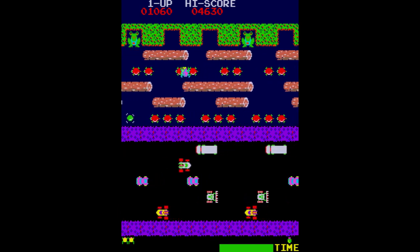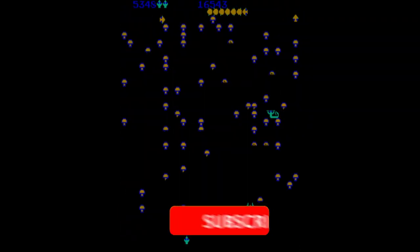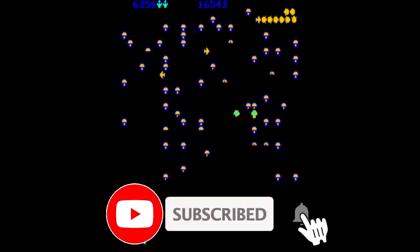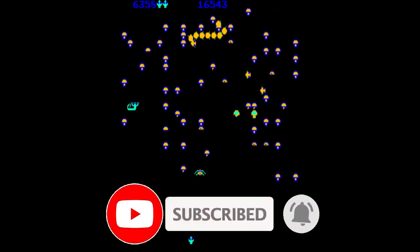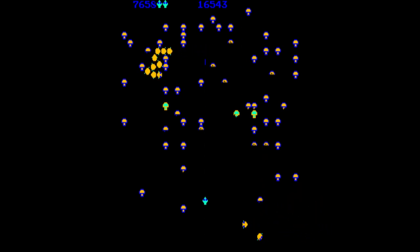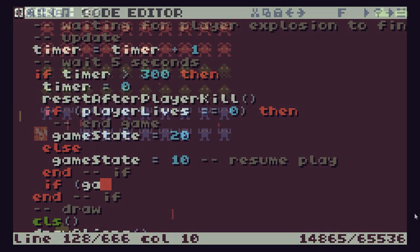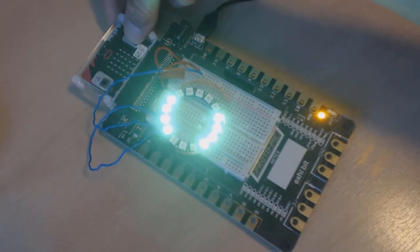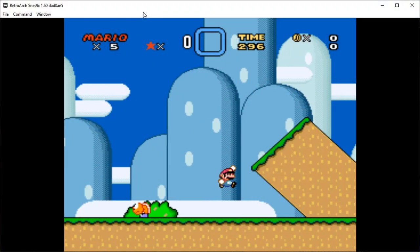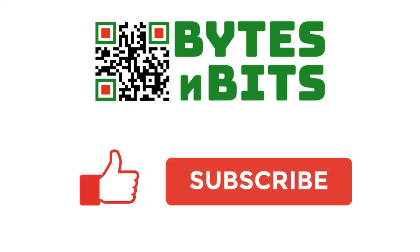If you've enjoyed this trip into gaming history, then please do give me a like, and make sure you subscribe to my channel to get all of my other videos. I hope to see you again very soon. Bye for now. For more games programming, electronics projects, and retro gaming, please make sure you like this video, subscribe to my YouTube channel, and visit my website.